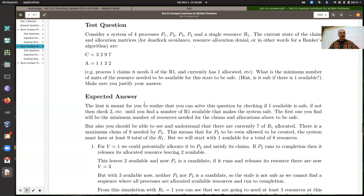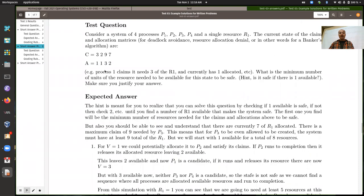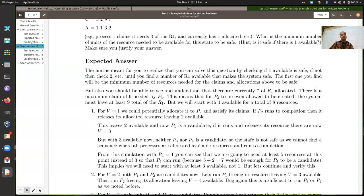With three available resources, we have ten total (seven allocated plus three available). Another problem with starting with one available: there are only eight total resources, but process three claims it needs nine. So one is not going to work for two reasons: the reason already stated, but also because we can't even meet the maximum claim for process three with only eight resources total. This is a bad state in that case.